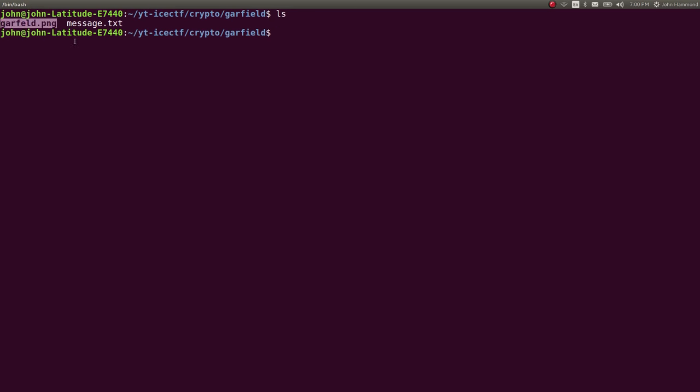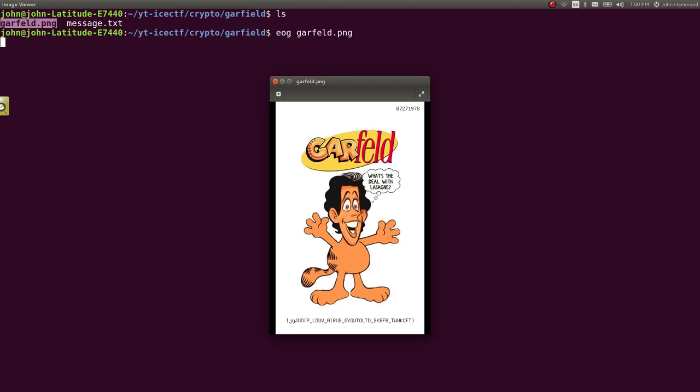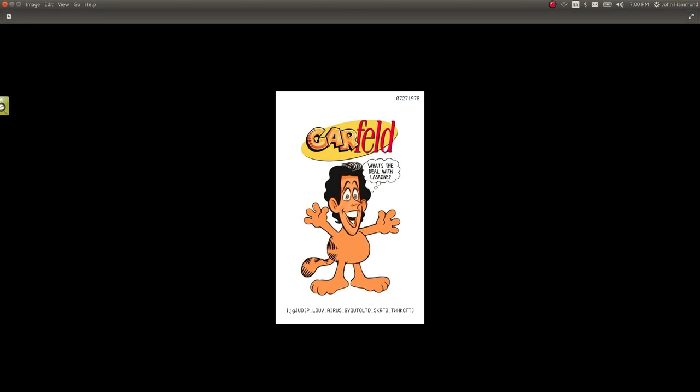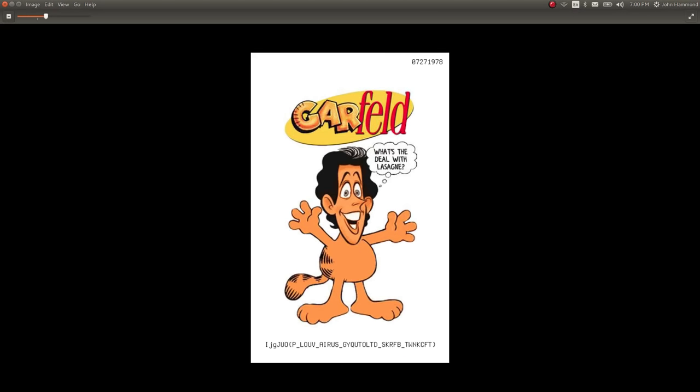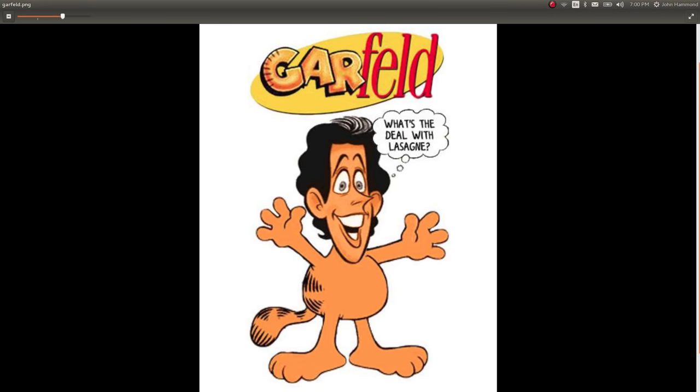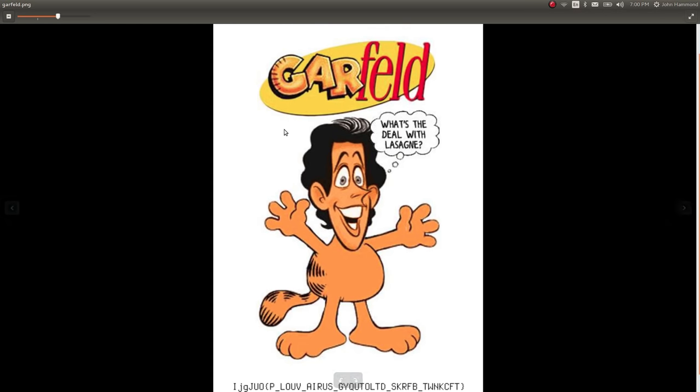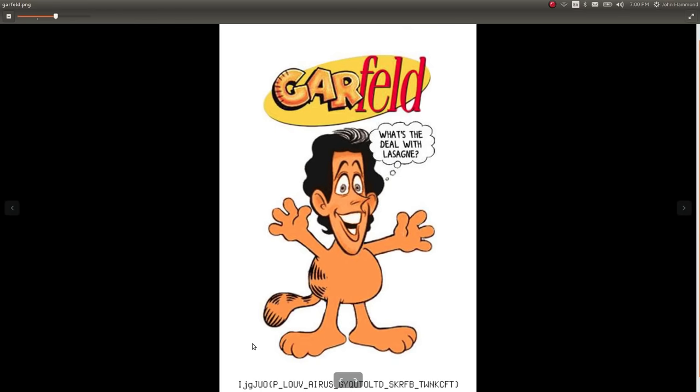Unfortunately, the platform infrastructure for the CTF is still offline, so I'm just going to showcase what we have to work with that you would have downloaded from the problem. So it's this Garfield, Seinfeld and Garfield picture. At the very bottom, you can see what looks like the flag format, ICTF, curly braces, and some text in there.